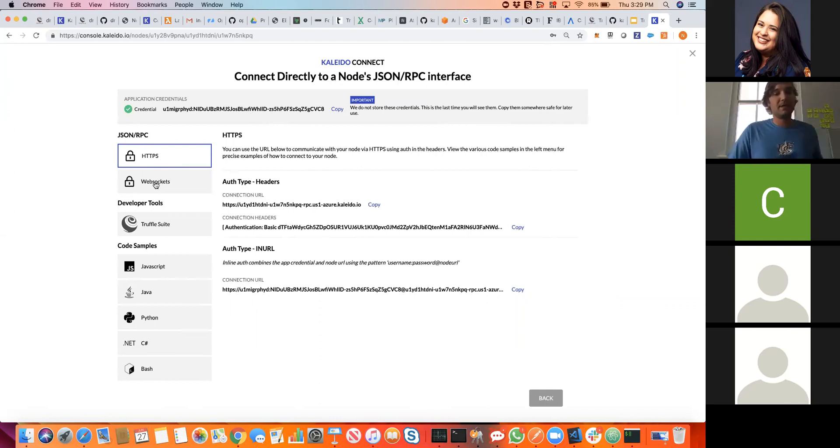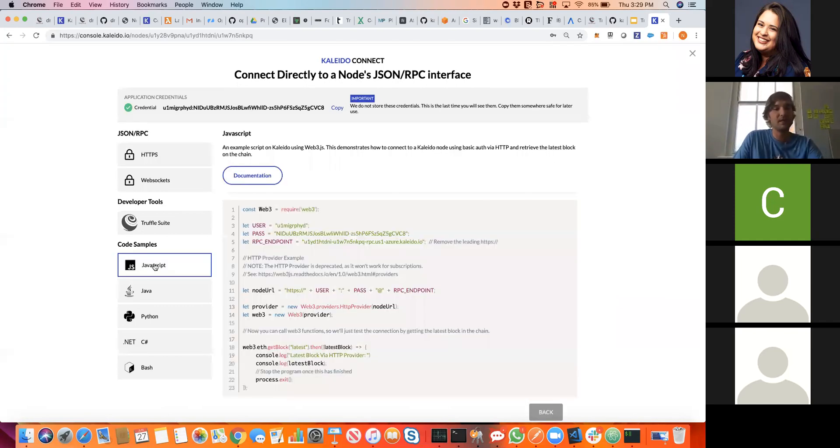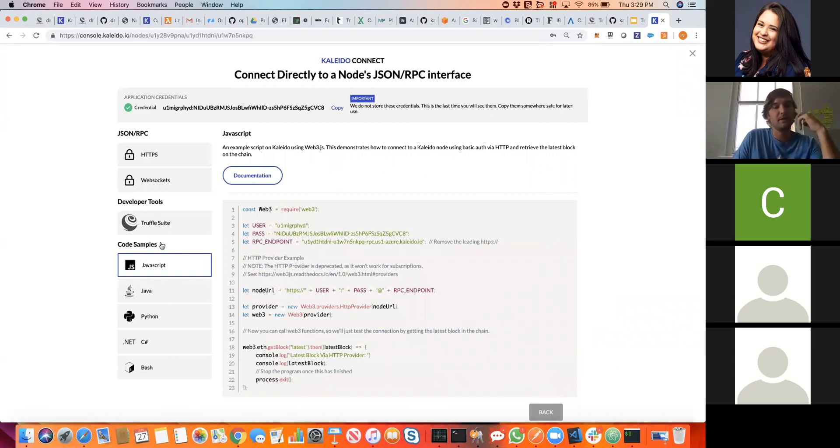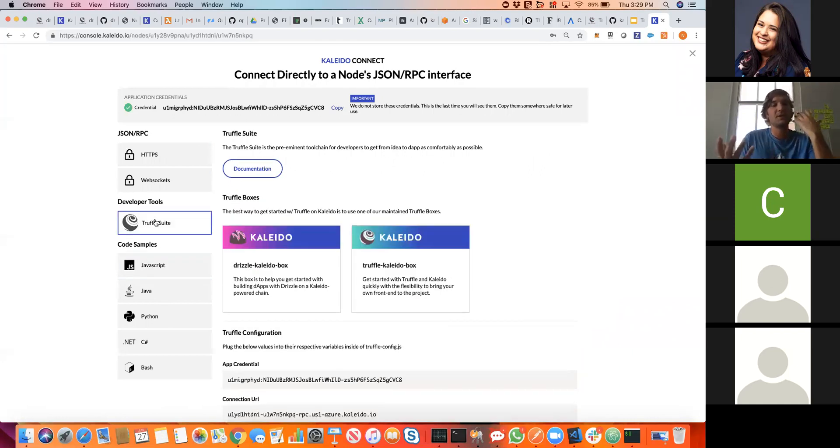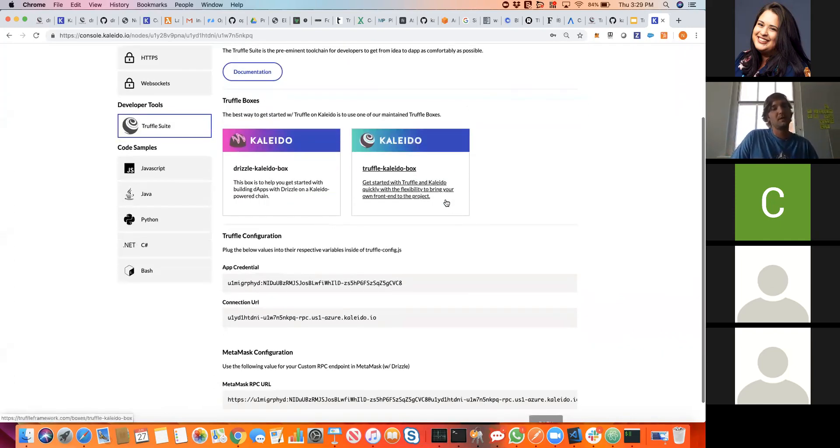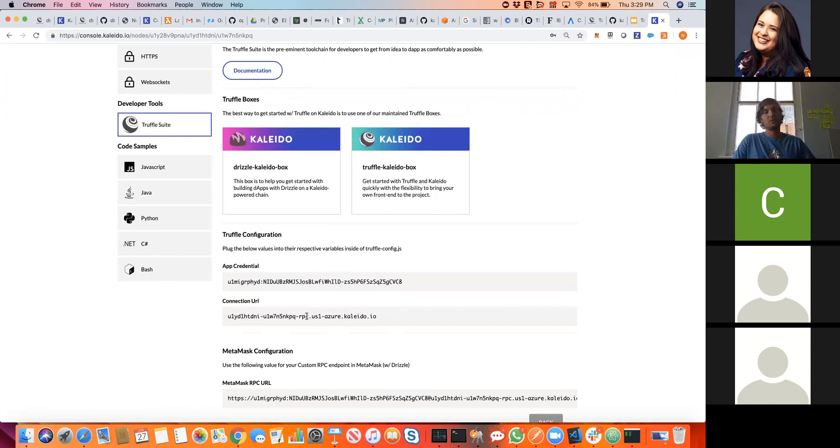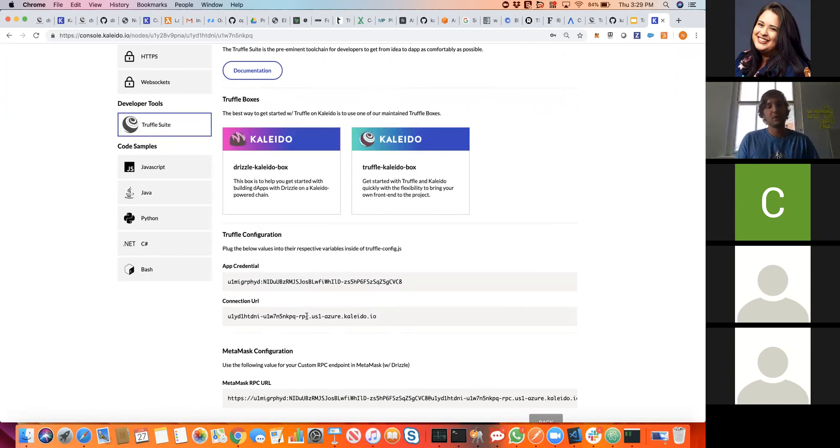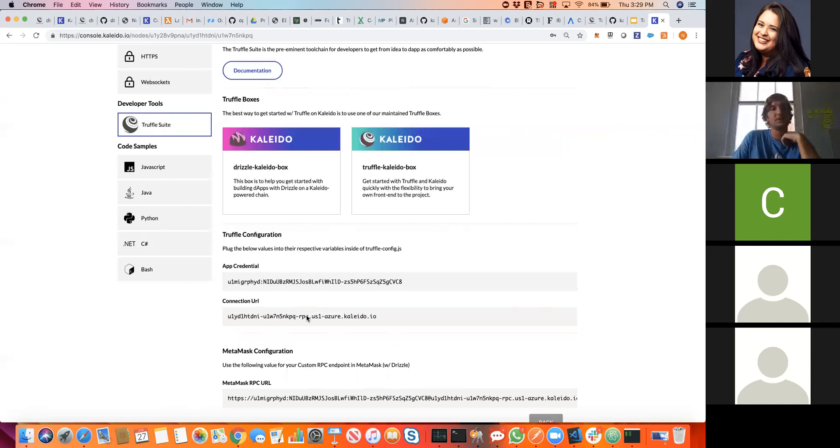We're going to generate some application credentials. These are strongly generated credentials that give us secure TLS access to the ingress. We do salt hash verification on the back end with these. Now we see that we have a lot of different methods that we can use to talk to the chain. We have fully baked code samples for five of the popular libraries. We also have our Truffle suite configuration here. We supply out of the box the actual configuration strings that you need that we're going to put into our Truffle config file to securely connect to Kaleido.